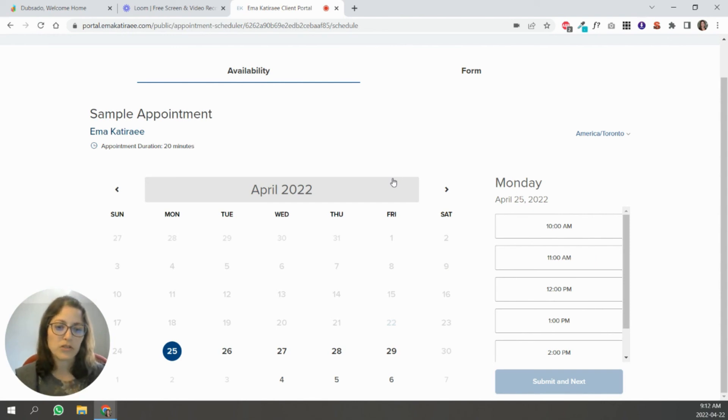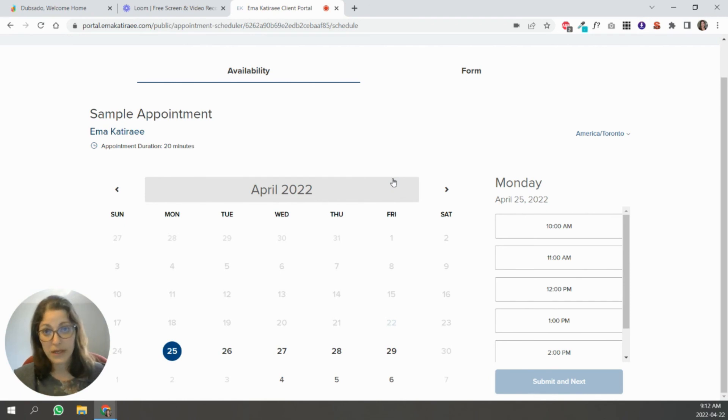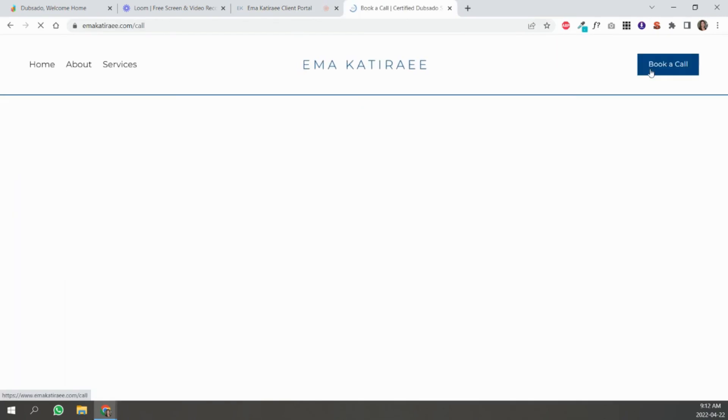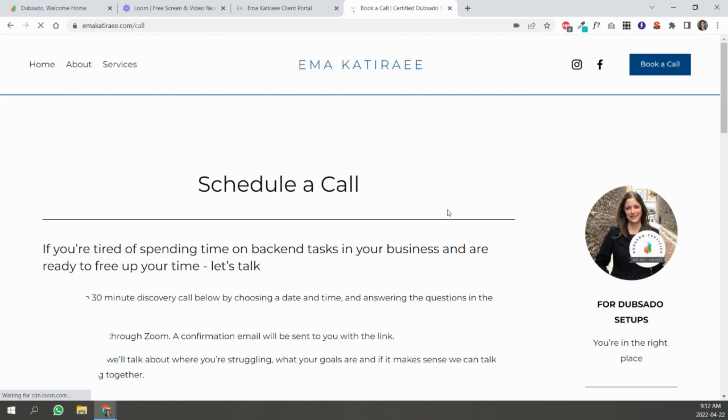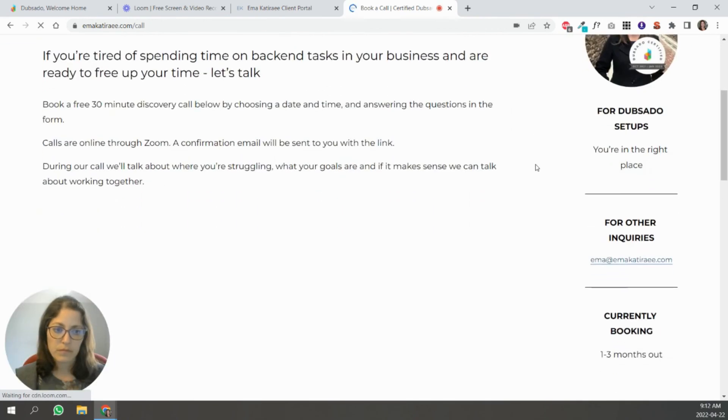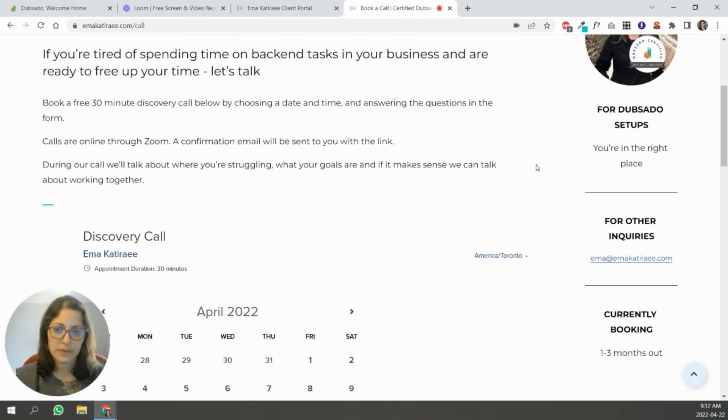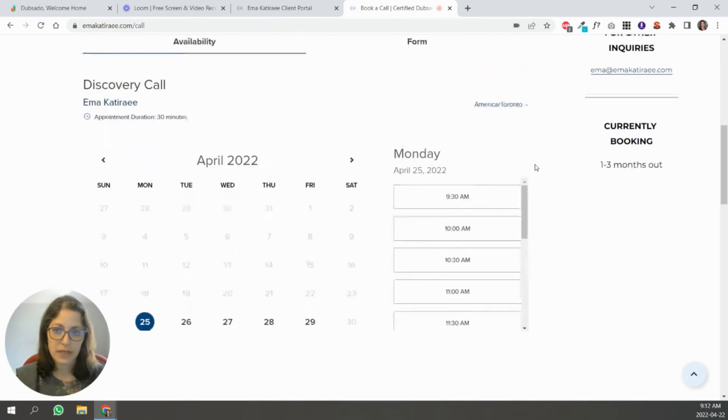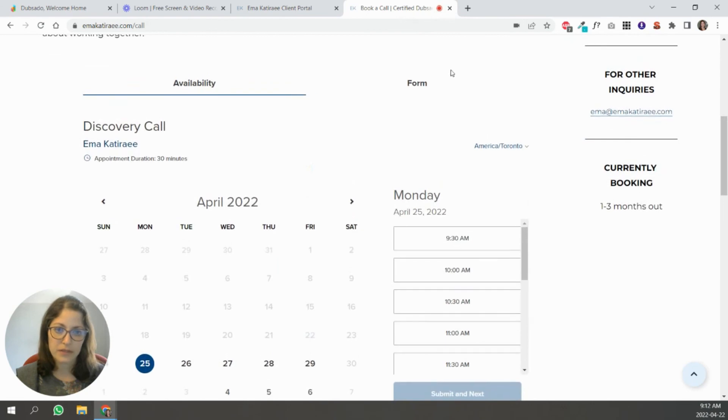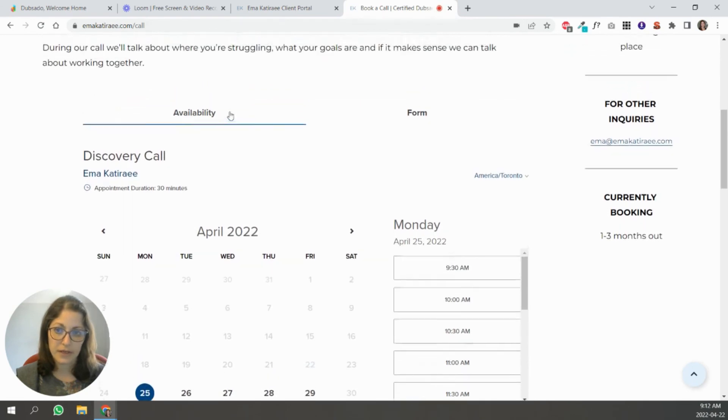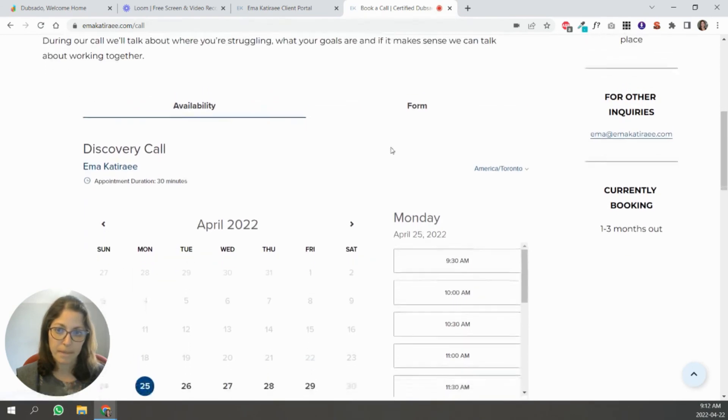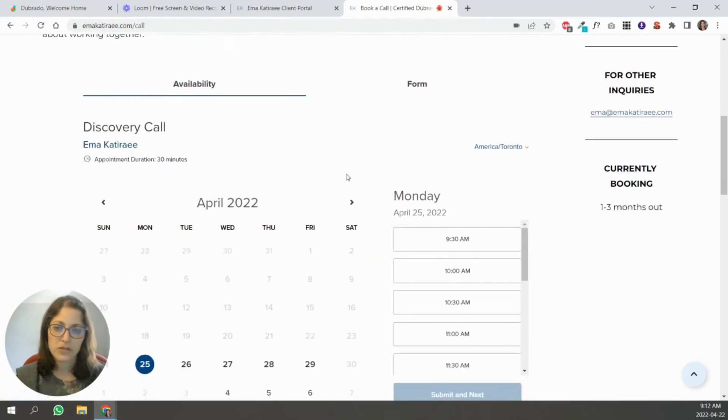If you want to embed your scheduler into your website, let's go to my website for a second. So in my website, you can see that I have my discovery call embedded in here, right? So how did I do that?